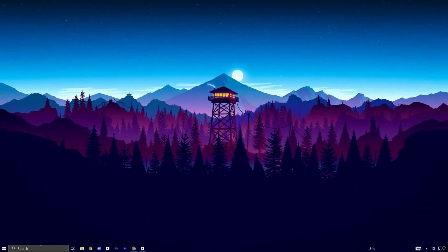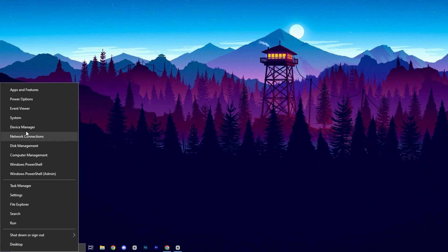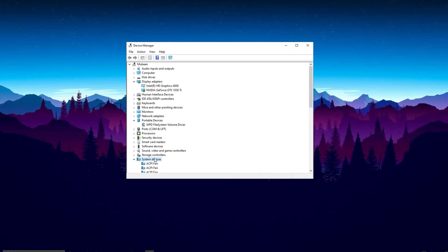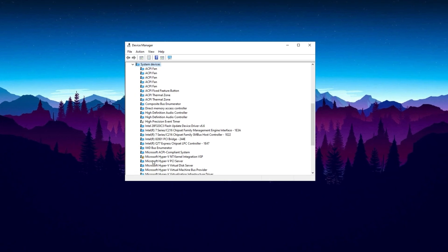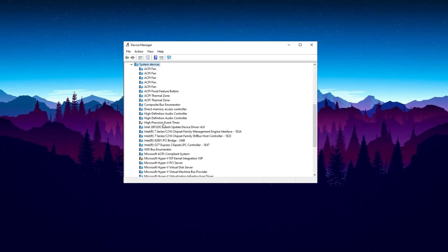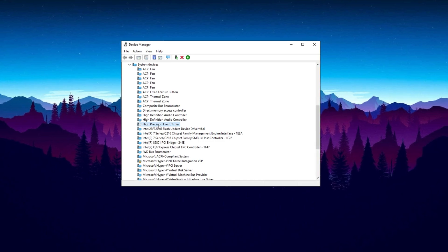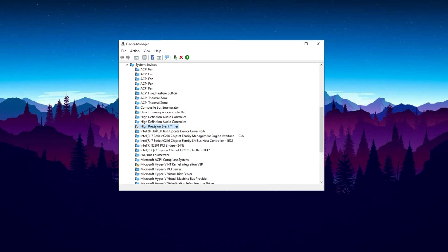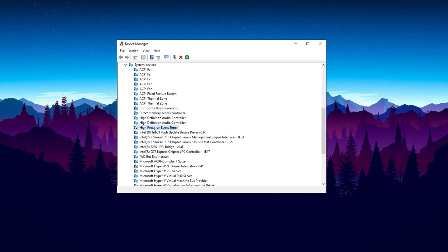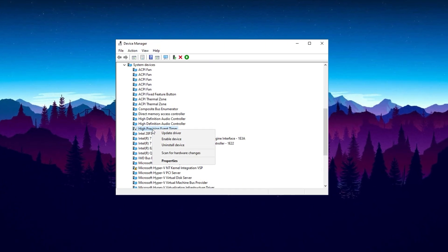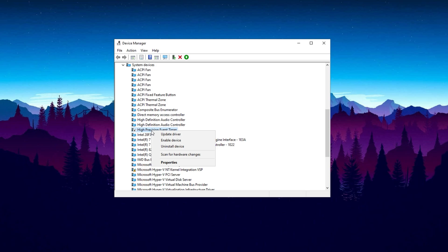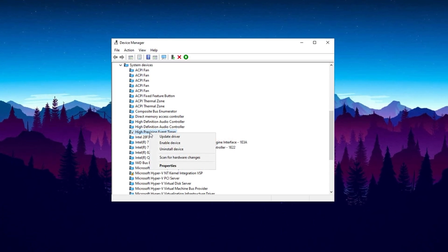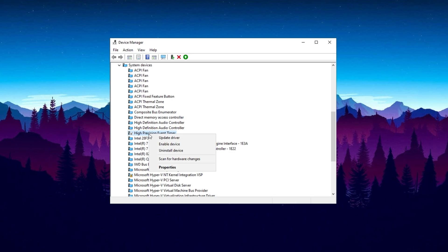Now in the next step, open Device Manager by right-clicking on the Windows icon and select Device Manager. Inside Device Manager, locate the System Devices drop-down menu and expand it. Scroll through the list and look for High Precision Event Timer. This timer is known to cause lower FPS on many systems. To disable it, right-click on it and select Disable Device. If you notice worse performance after disabling it, you can re-enable it. However, most users will see an improvement with it disabled.